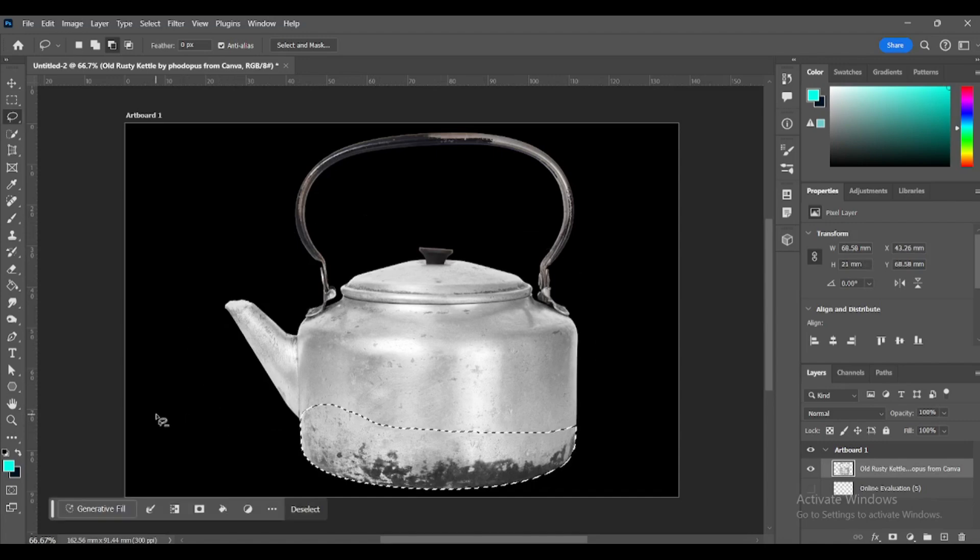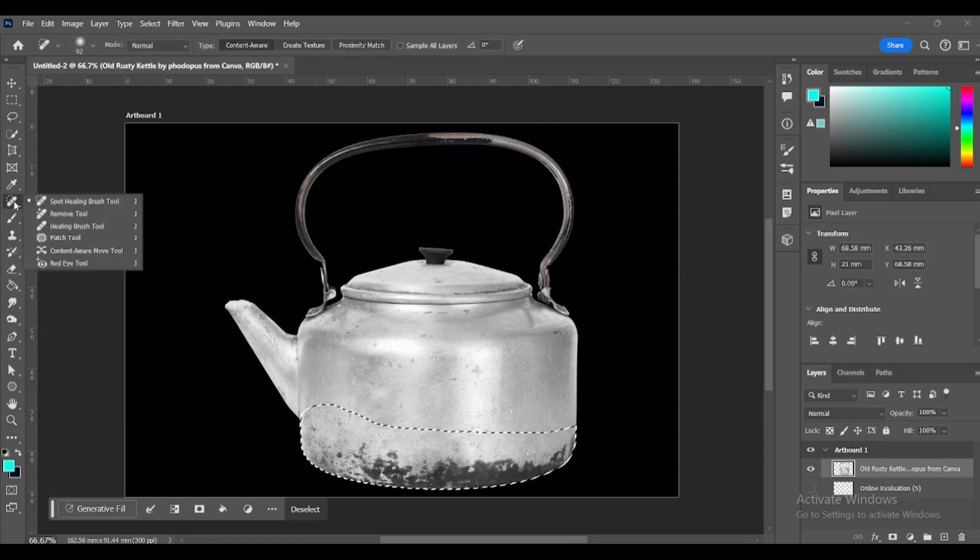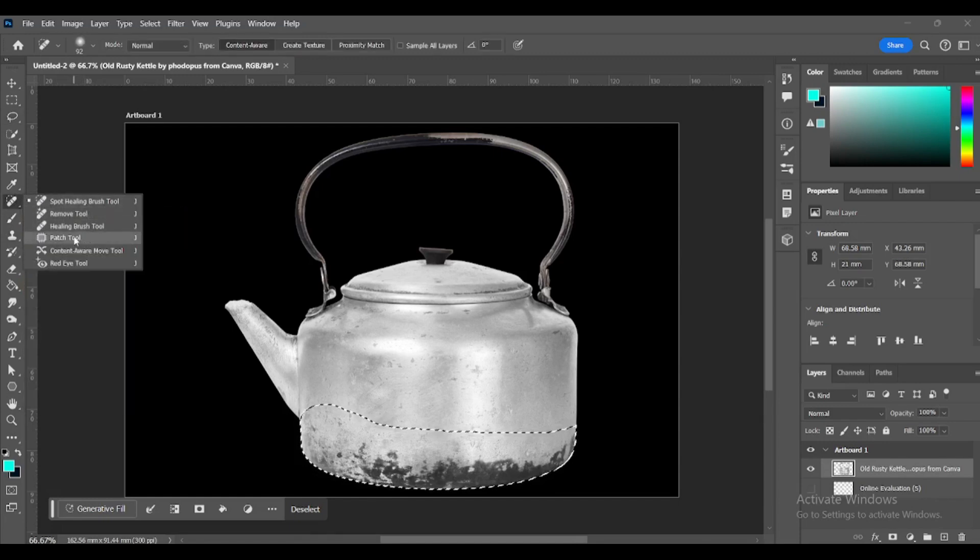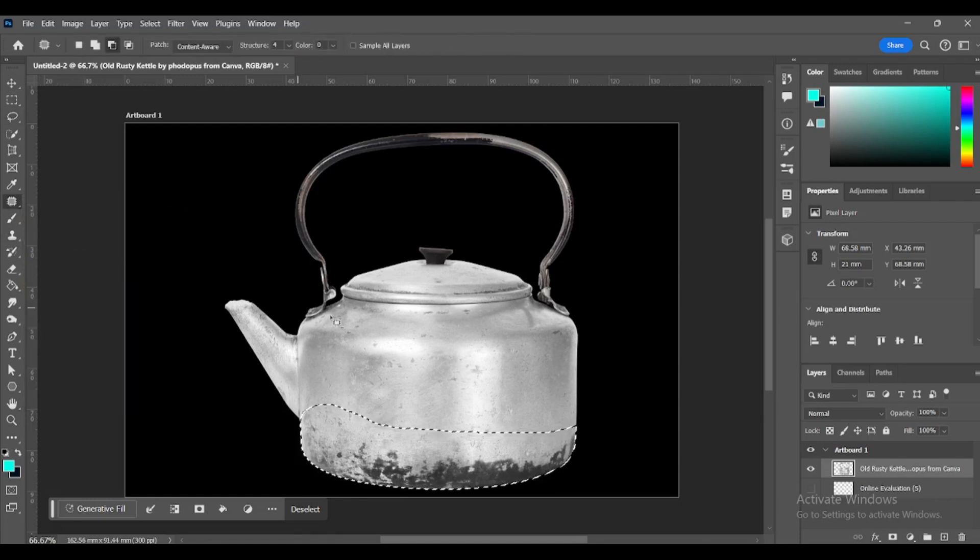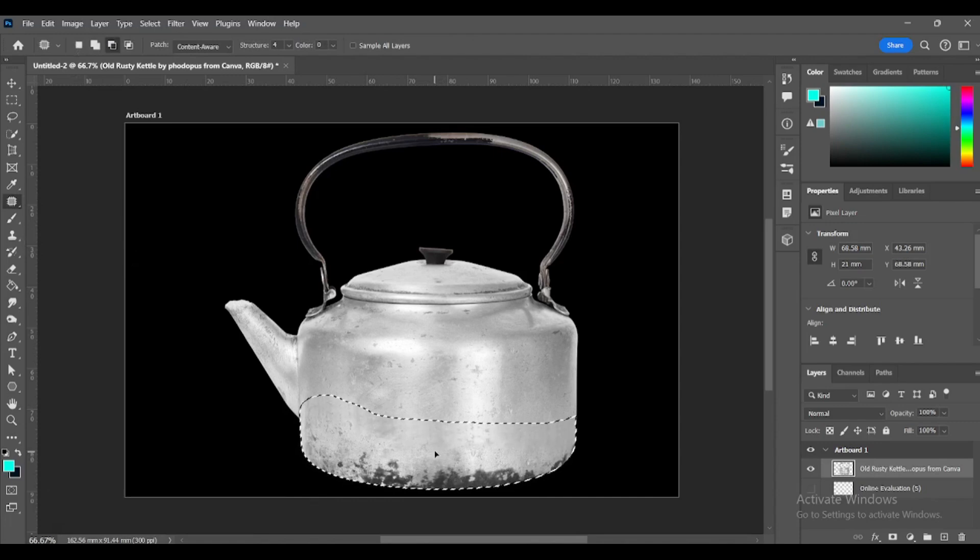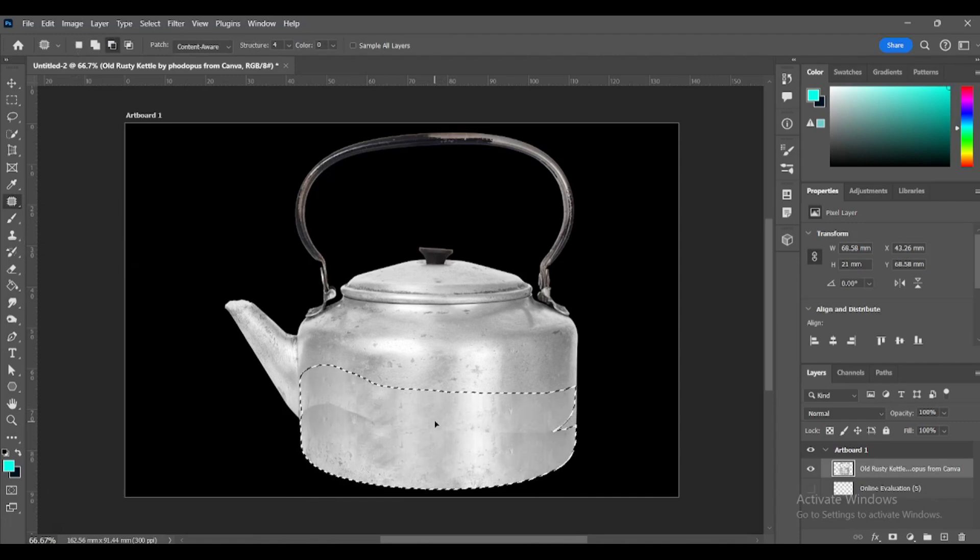Find your patch tool. You can find it here. Drag your selection up until all the rust is gone.